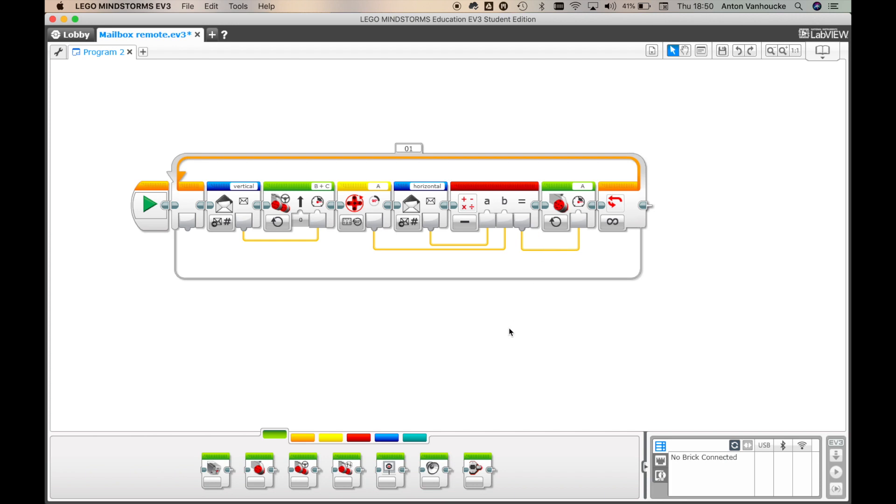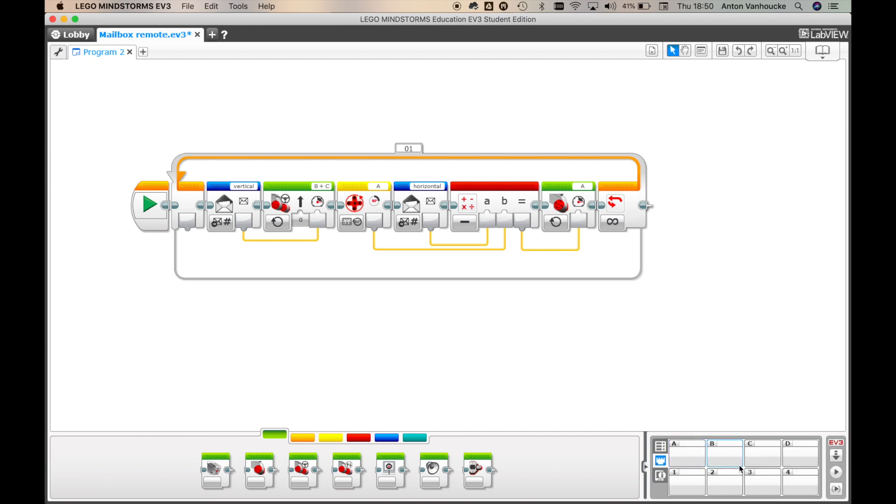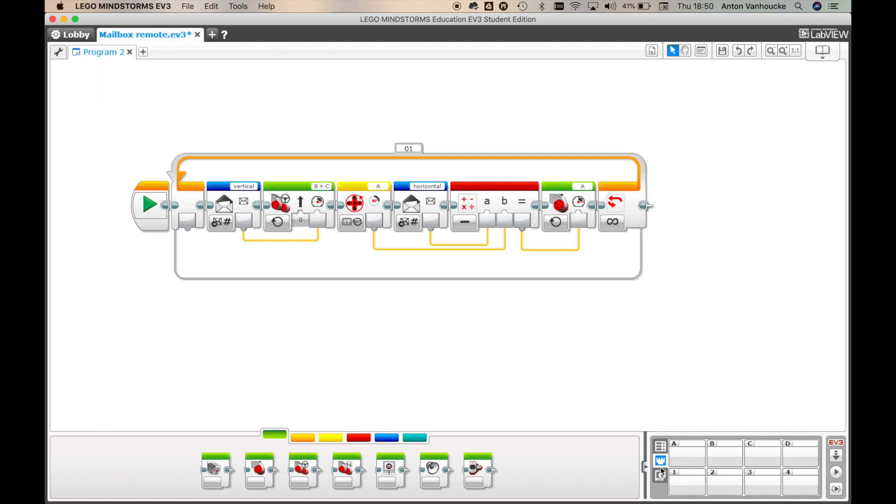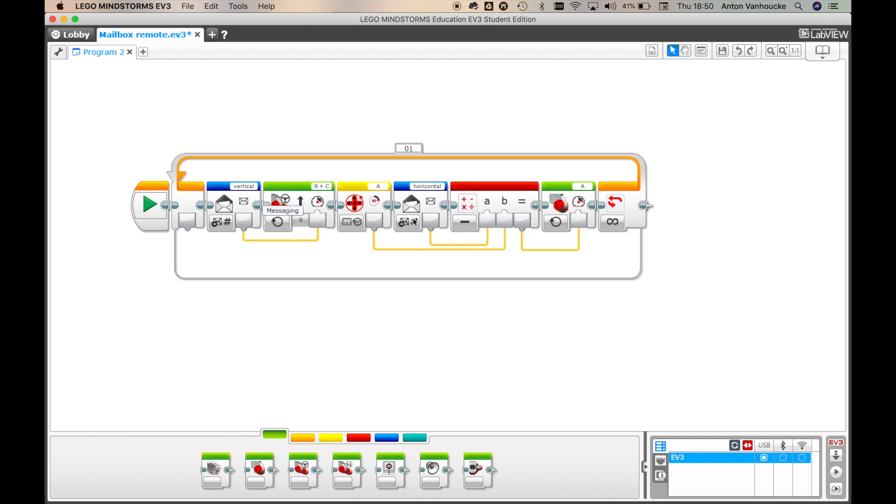This is the simplest possible remote control program there is. There are some problems in there, but we'll see them later and fix them later. For now, we can plug our brick in. I advise you to plug the brick in with USB if you are doing Bluetooth stuff, because the computer Bluetooth is going to mess up the Bluetooth from the remote control app.